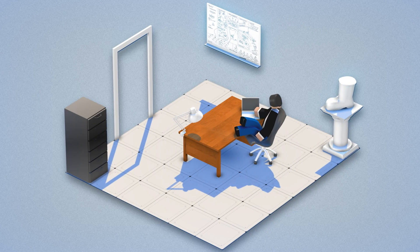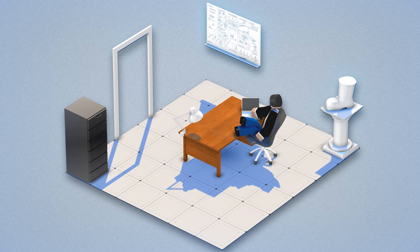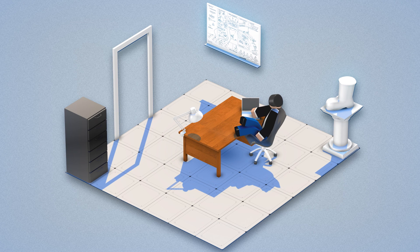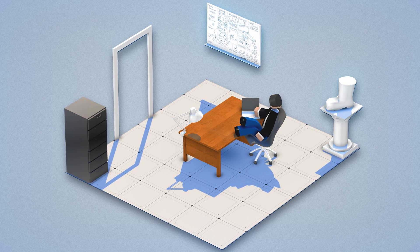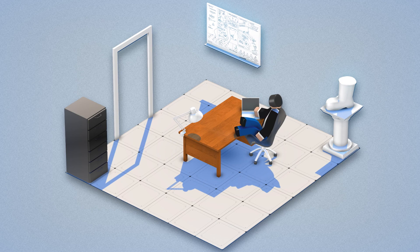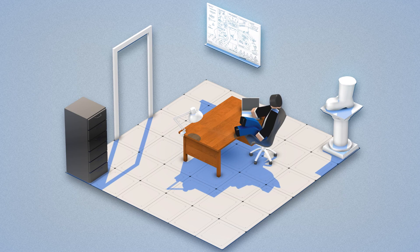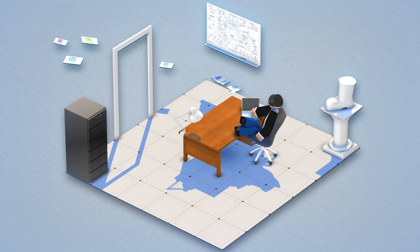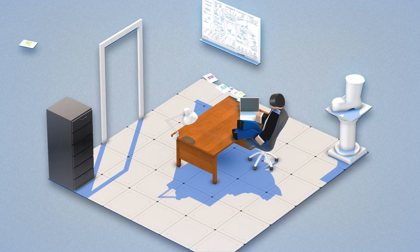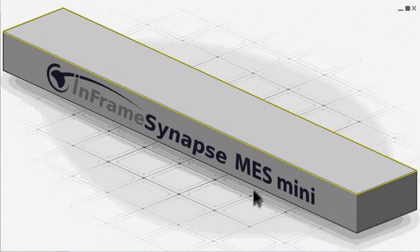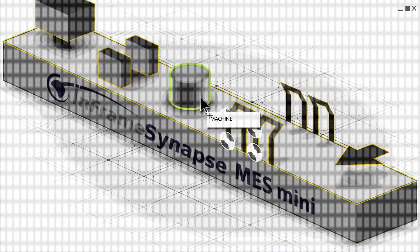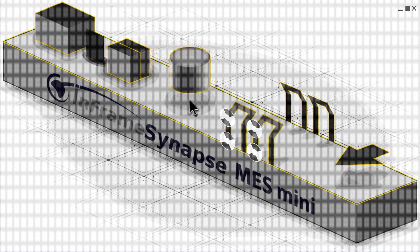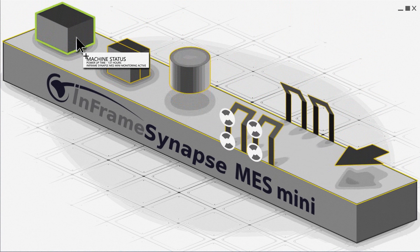So cheap, in fact, that it is now within his budget. So, Mr. Smith tried it. The machines of Rubber Boot Factory now deliver their data to the Synapse MES Mini. And now, Mr. Smith has a complete view of all processes throughout his production.